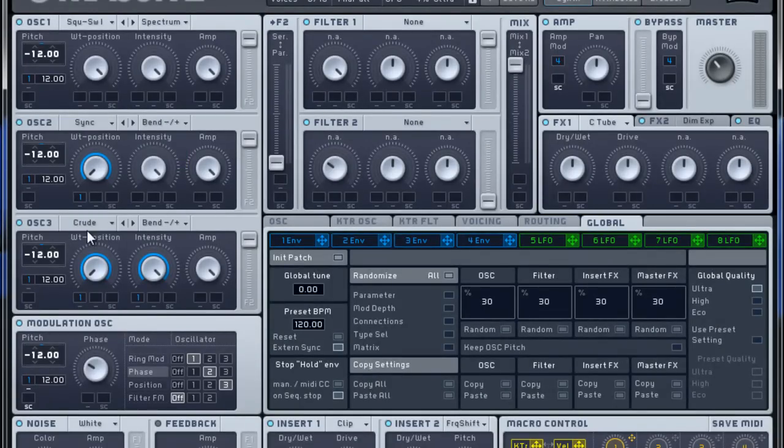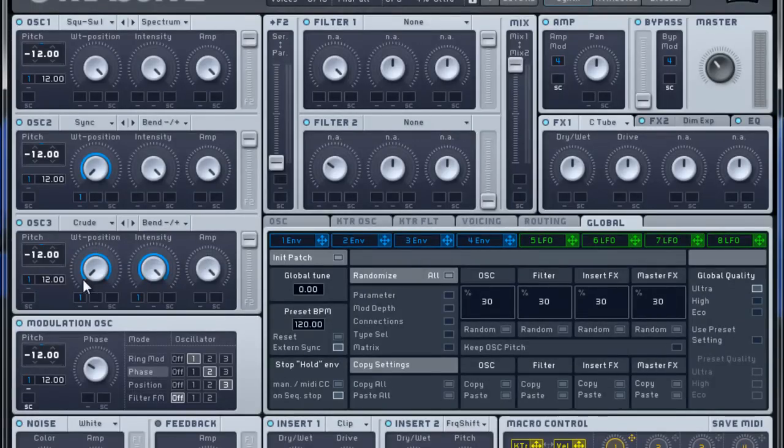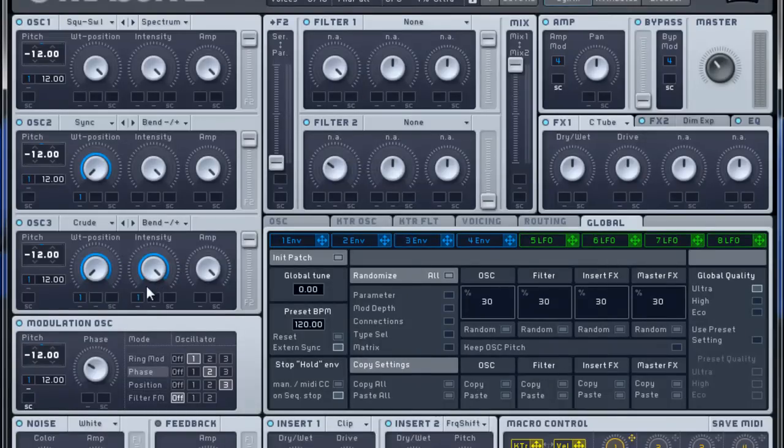Oscillator 3 is a crude. Bend minus plus. Down one octave. Wave table position all the way to the left. Intensity all the way to the right. Again, filter 1.